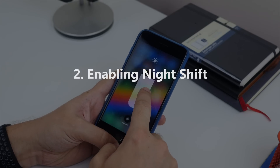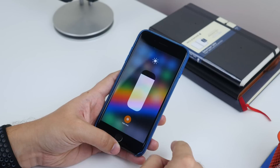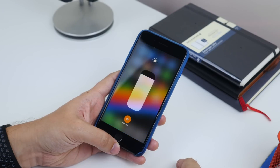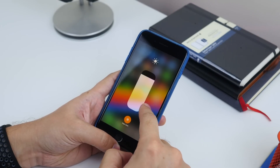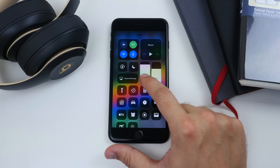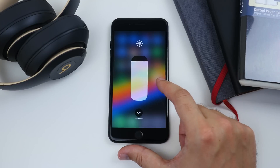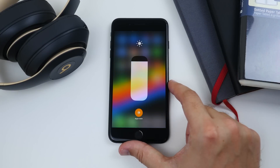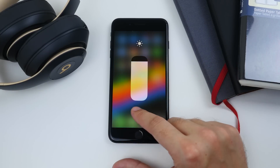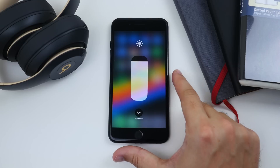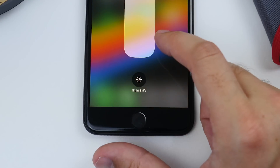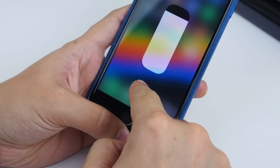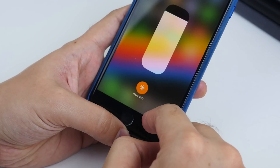Number two is activating Night Shift. Night Shift makes your screen a little warmer and more orange. To activate it, open up Control Center and force press the light slider. This fills the screen and gives you the Night Shift button beneath the slider. Tap this and it filters out the blue light, giving you an orangey-yellow screen to help your eyes relax at nighttime.